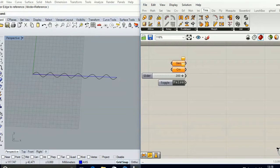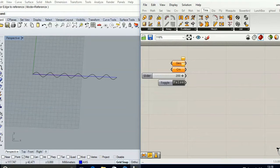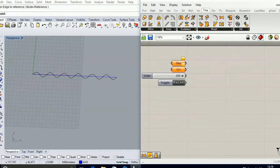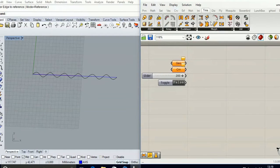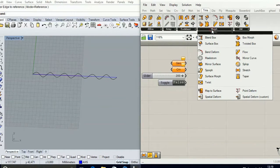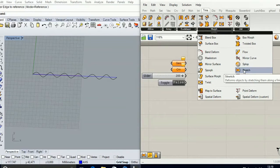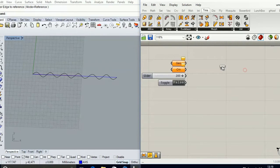This is a function which exists in Rhino since long ago, but it was implemented in Grasshopper just now. To begin with, if you go to the Transform tab, Morph, you're going to find the stretch component right here.